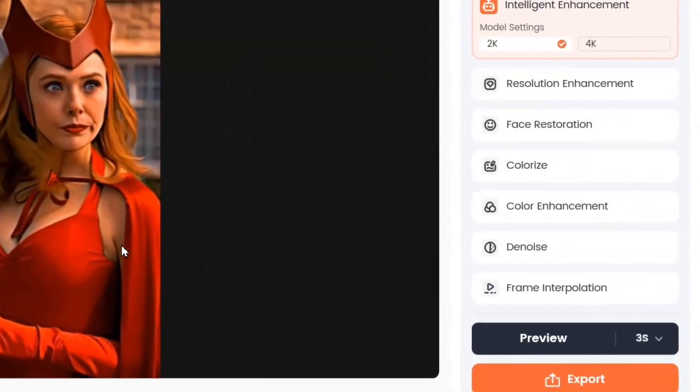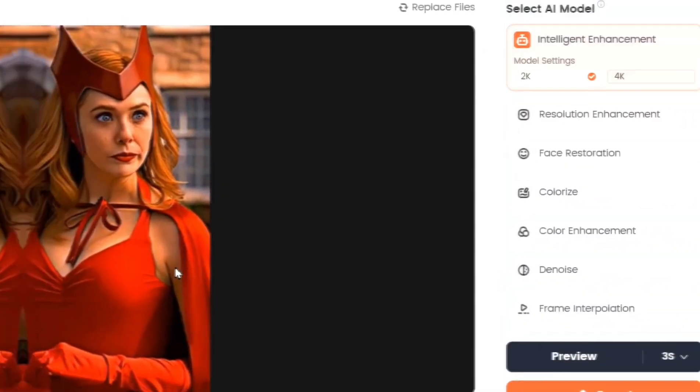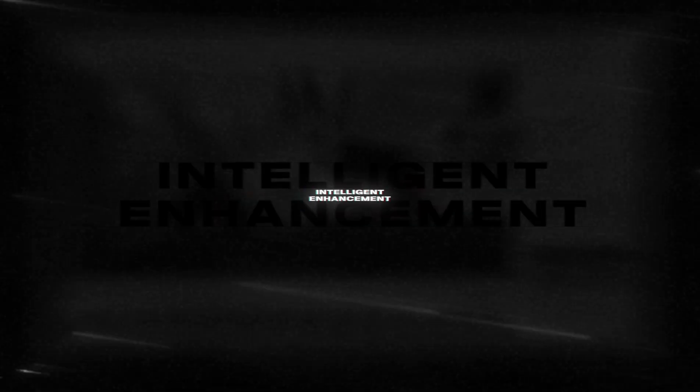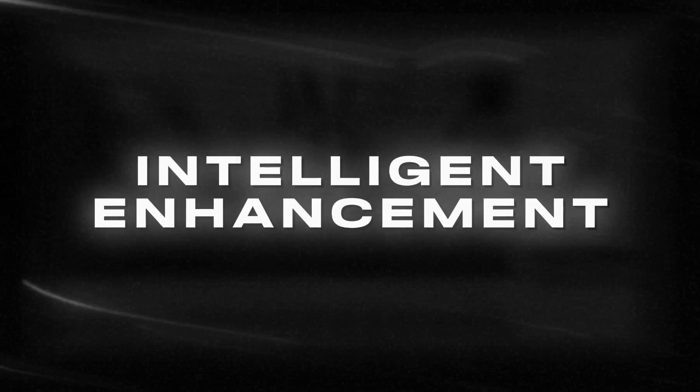Here are seven features that can make your videos look amazing. Let's start with the first one, Intelligent Enhancement.